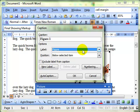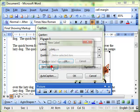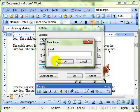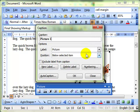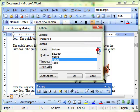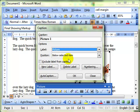If we don't like the word figure, we can create our own label and call it anything we want. Let's call it picture. And then we can use that from now on as part of our captions.